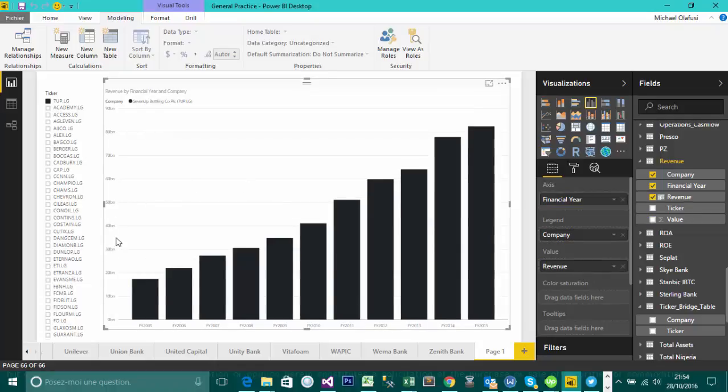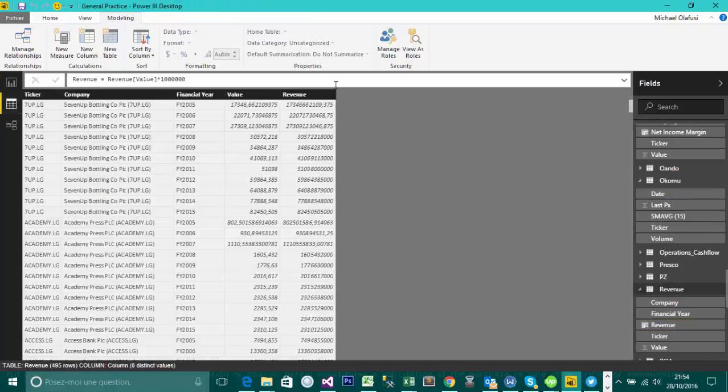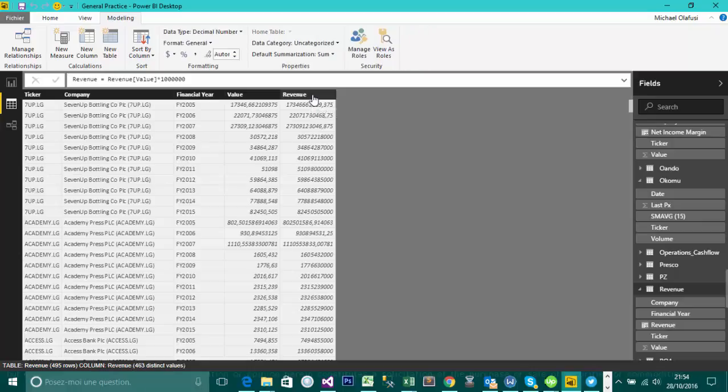So you see it's showing me in billions, but I'm not done with that. I would like it to show that the currency is Naira, right. So I'll come back in here and have to format my Revenue column. So I'm going to click on the Revenue column.